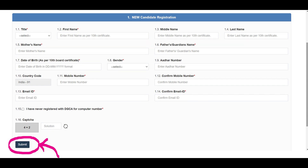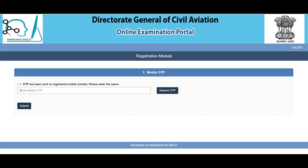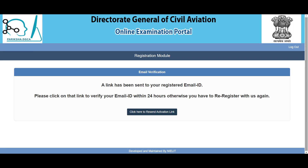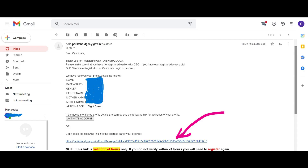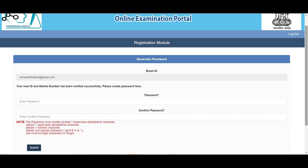Once you submit, a page will pop up where you need to enter the OTP received on your registered phone number entered in the previous page. After entering the OTP, this page will pop up and you will receive an activation link in your email. Click on Activate Account from your email. After activating the account, this page will pop up.